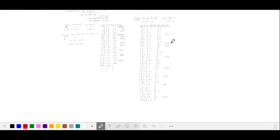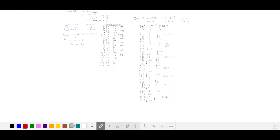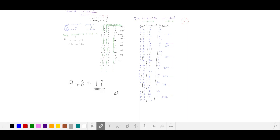Let's count up all of our valid solutions for case 3. We get 8 valid numbers from case 3. Adding together our two cases, we have 9 plus 8 is 17 valid numbers.